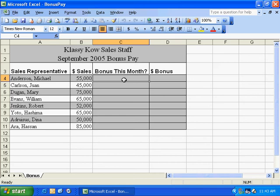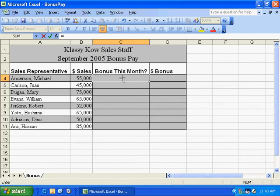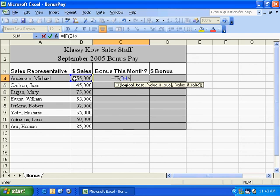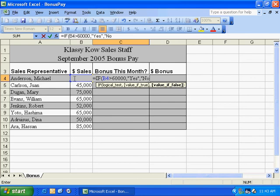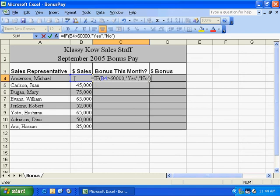This video is about the IF statement. Here is the structure of an IF statement. We're going to say IF, then start the parentheses — if B4 is greater than 60,000. Now we've got a comma, and we're going to say yes if the value is true. So if the conditions are met — if B4 is greater than 60,000 — we're going to say yes, they get a bonus, or no, they do not get a bonus. So there's the syntax, the structure of an IF statement.